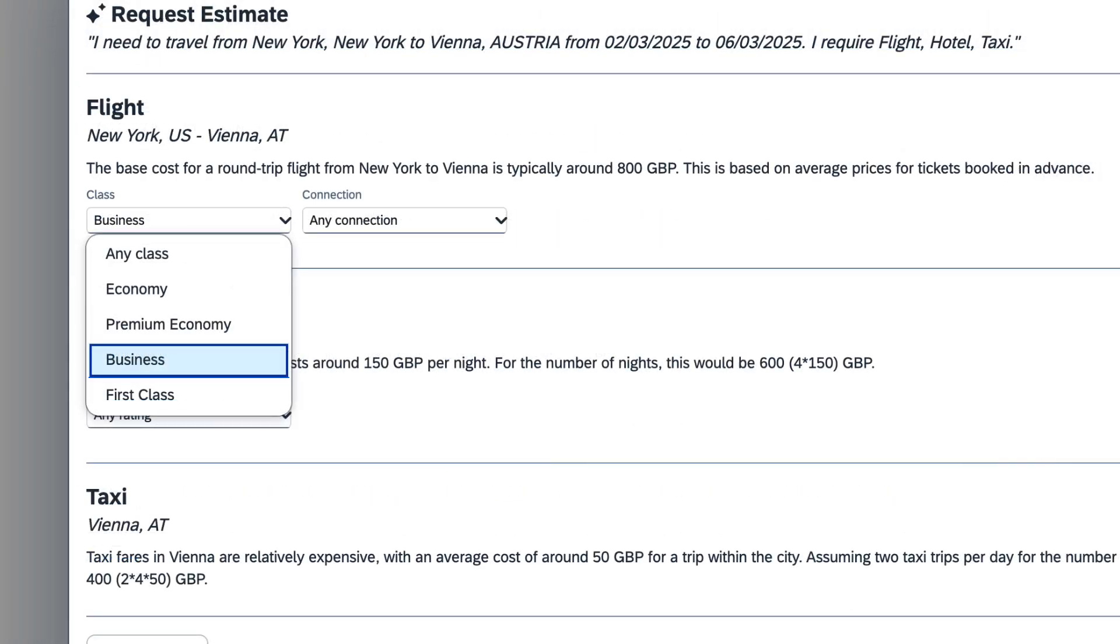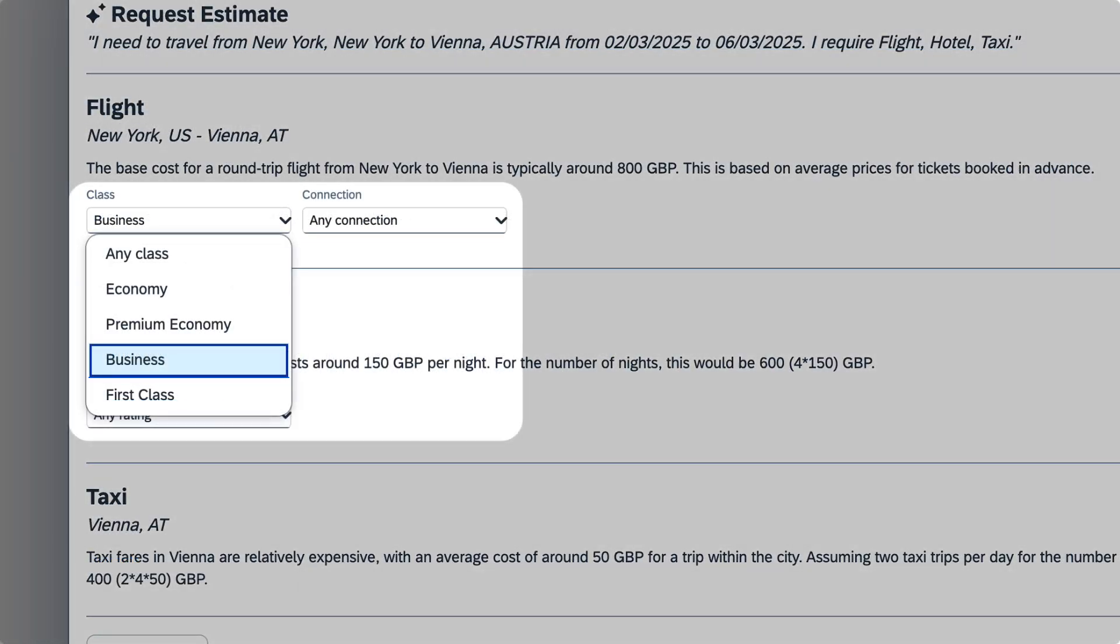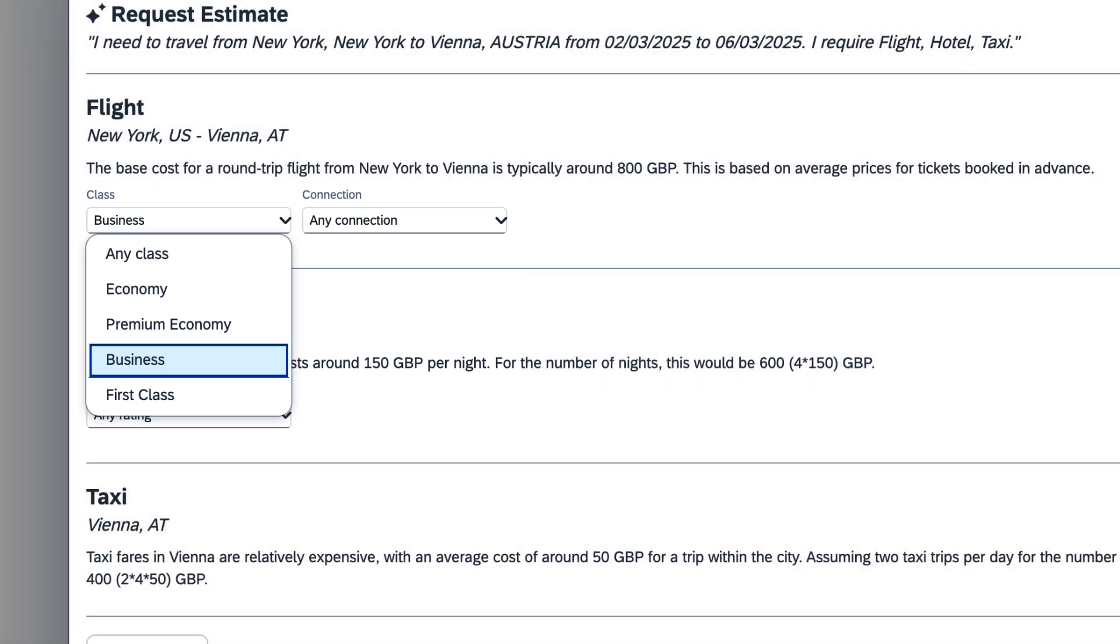Sarah can make adjustments based on her needs, such as flight class, number of connections, and hotel ratings. Since she knows that her company's policy allows for booking business class on international flights, Sarah makes that adjustment.